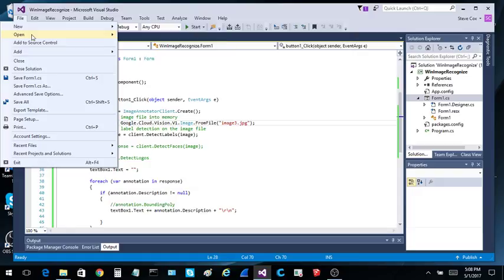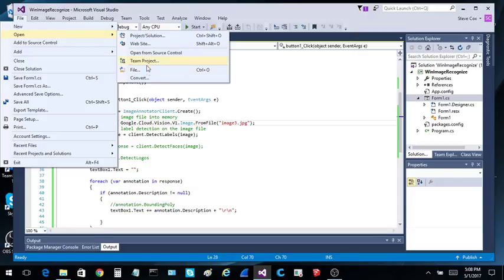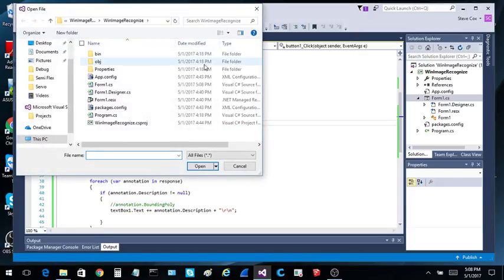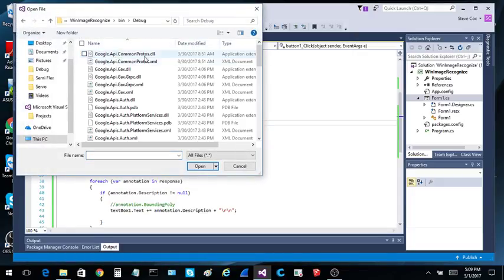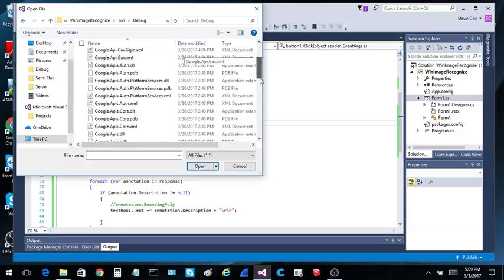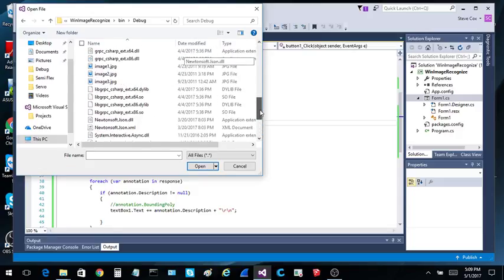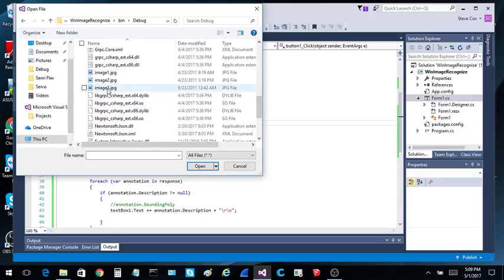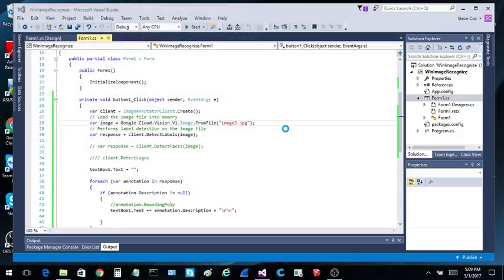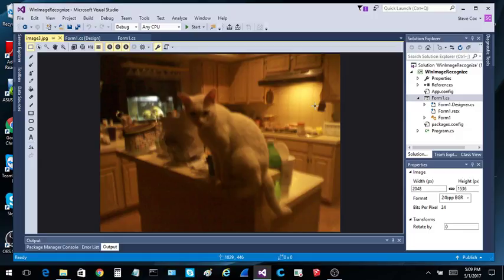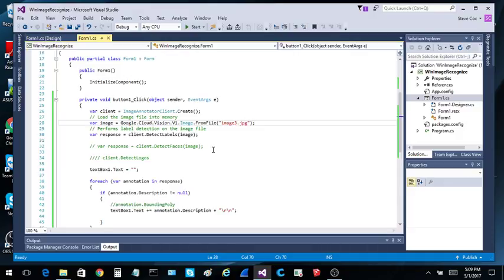So we go open file. Image3. So it's interesting. It was a fuzzy cat inside my old kitchen. There's the cat sitting there. And that seems to work pretty good.